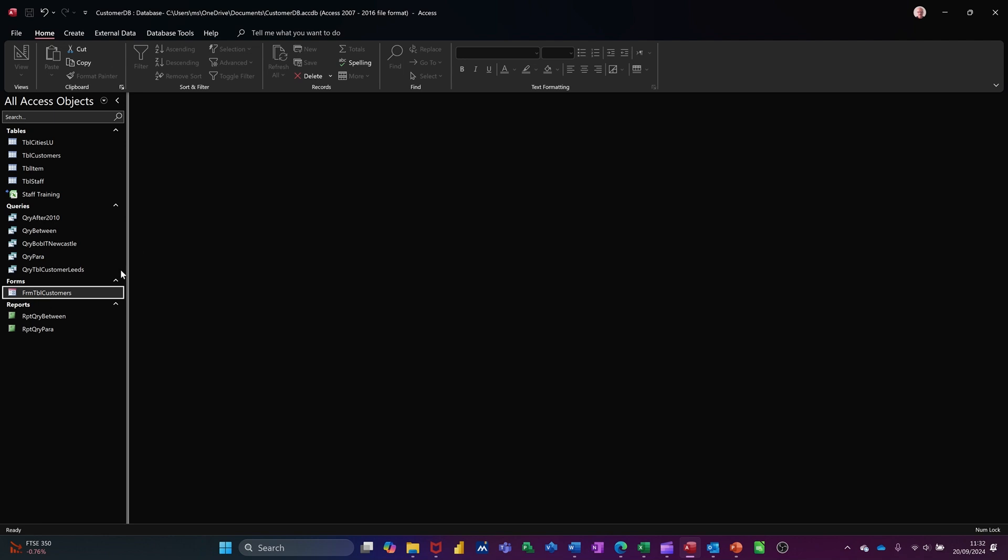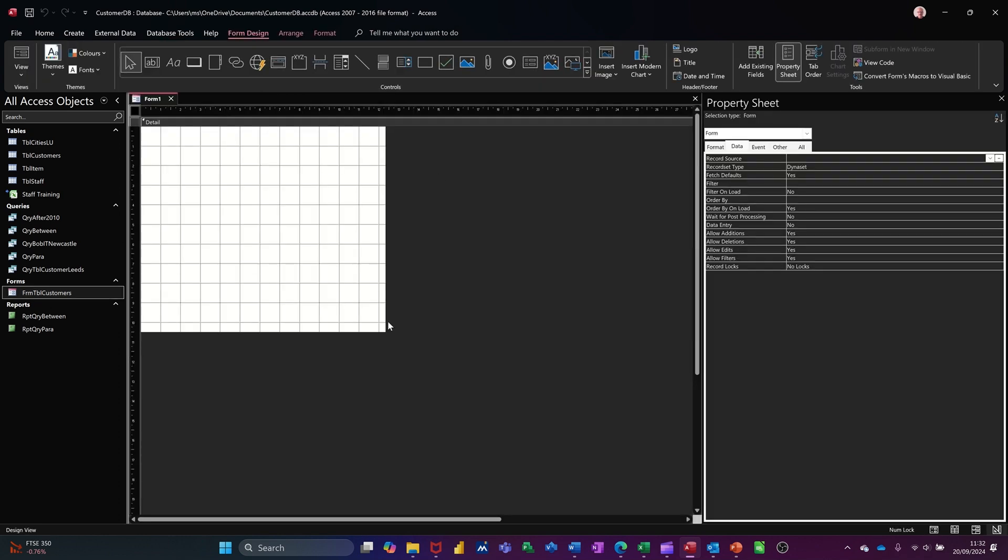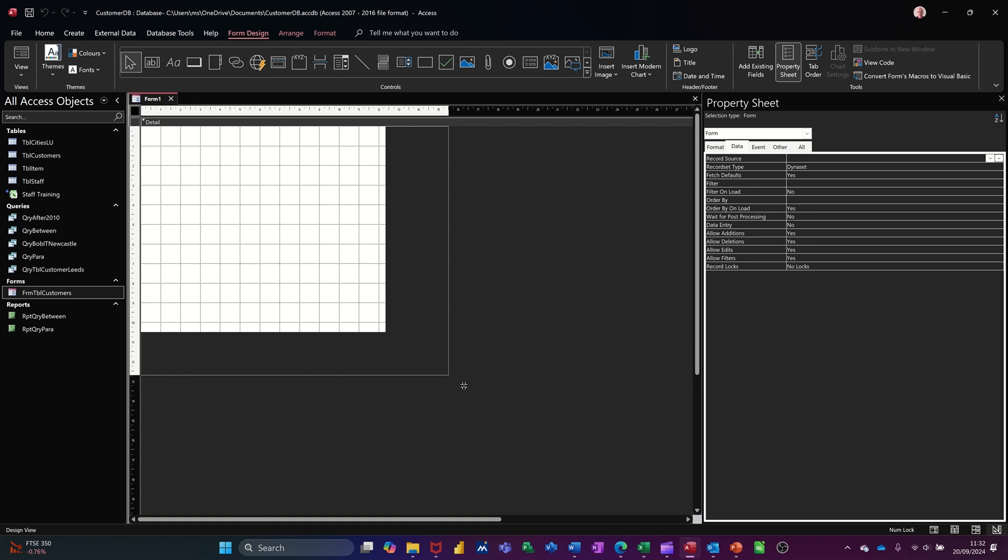If I close that one down, this is how you do it. You click on create and you go to form design. Straight away, that puts you into the design area of the form.